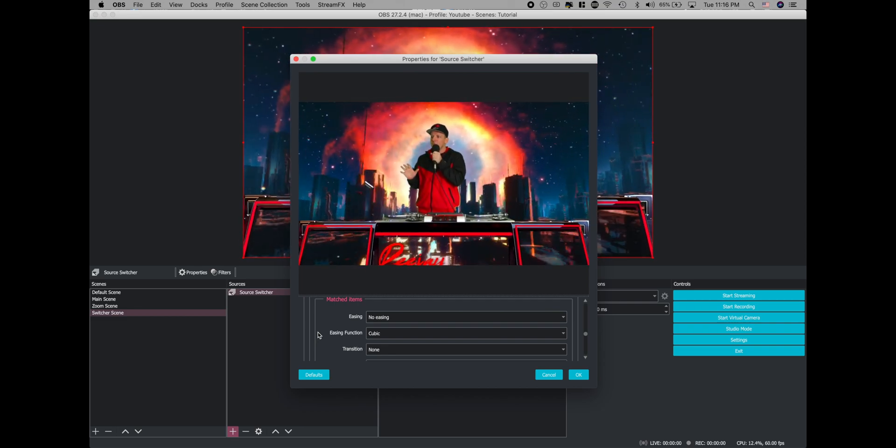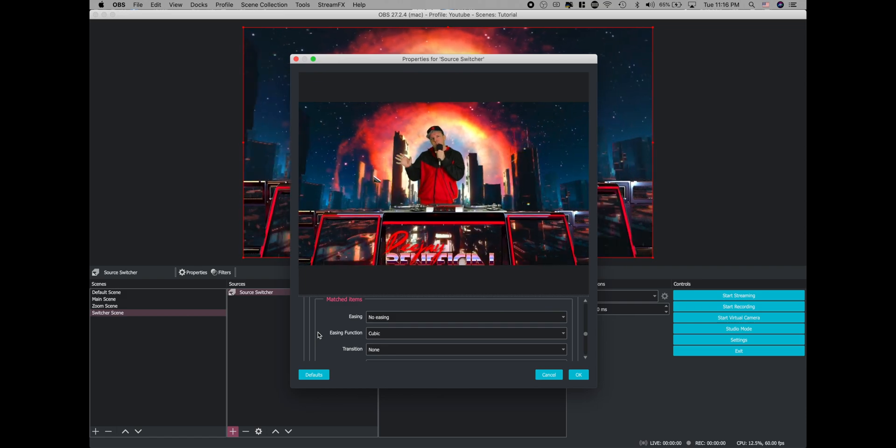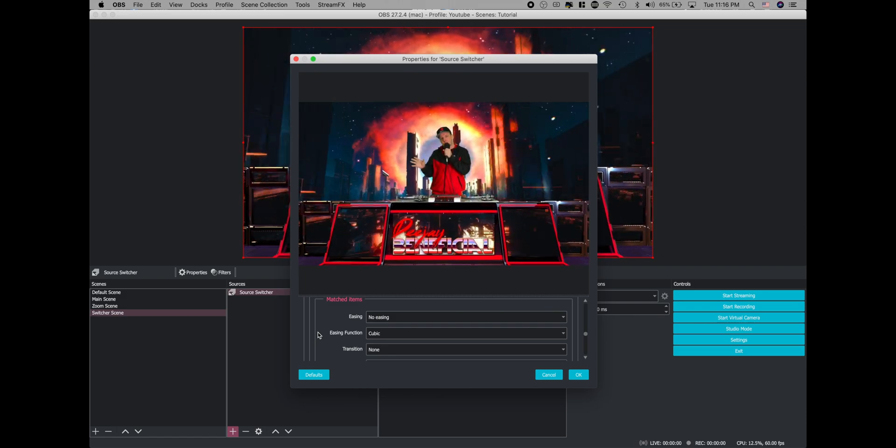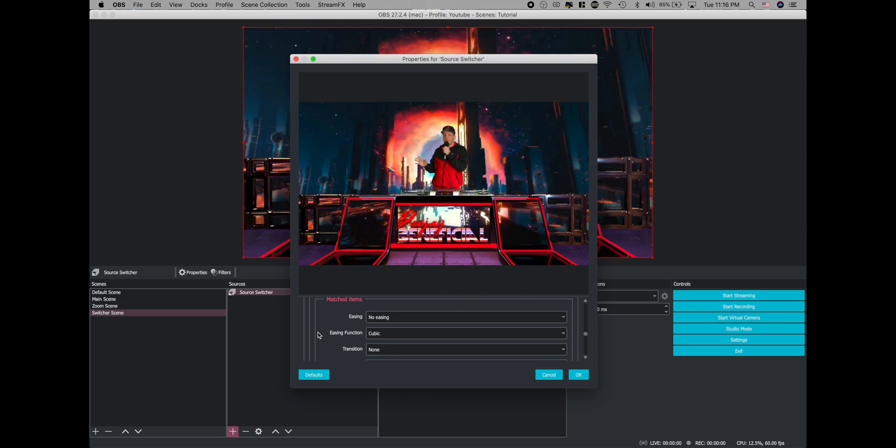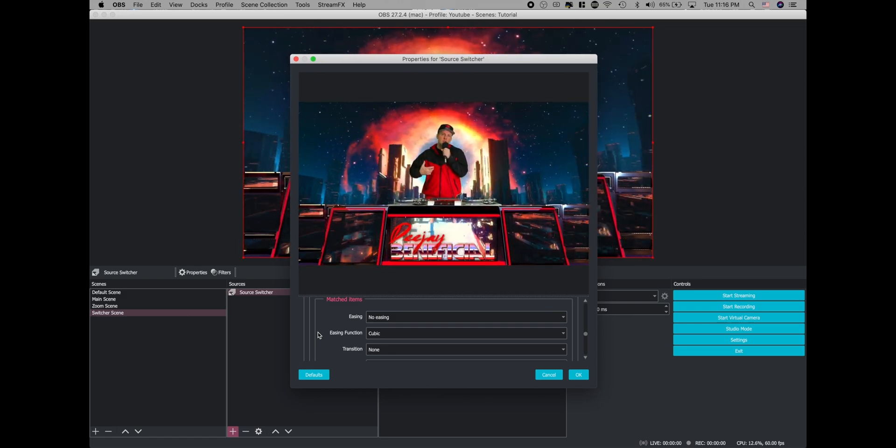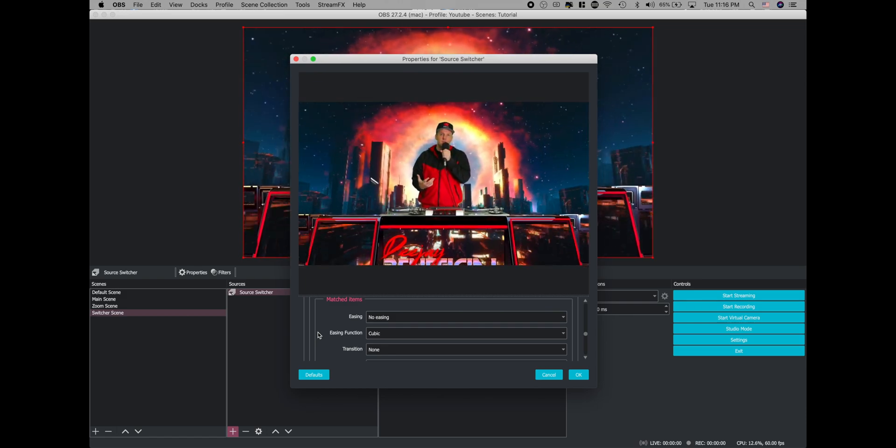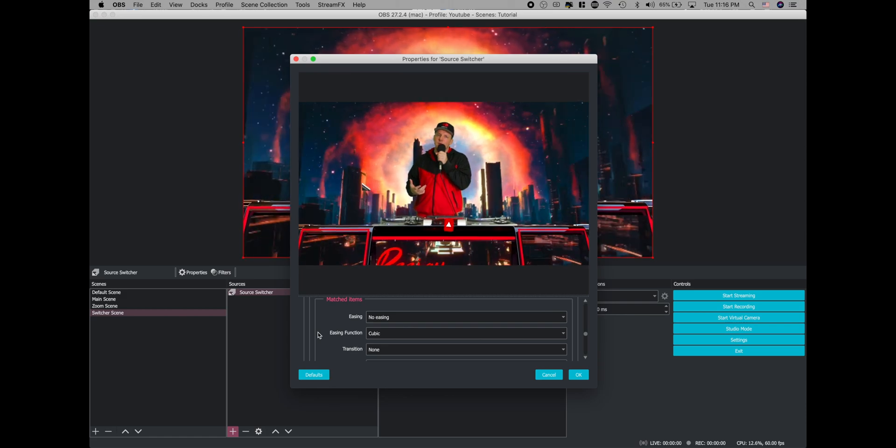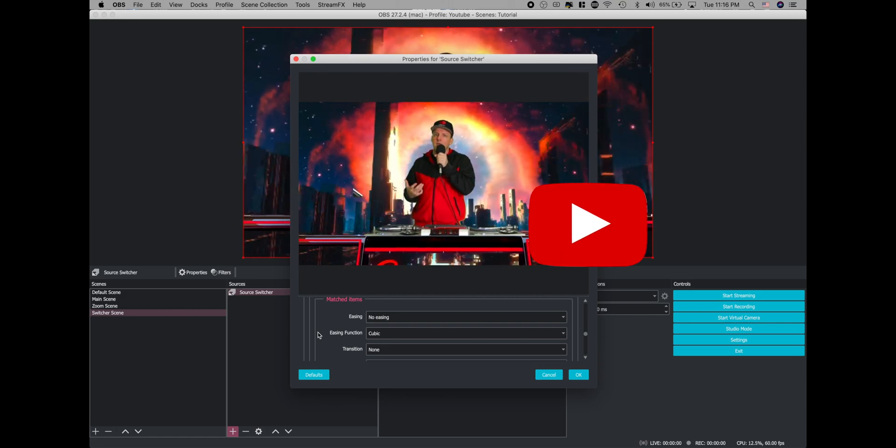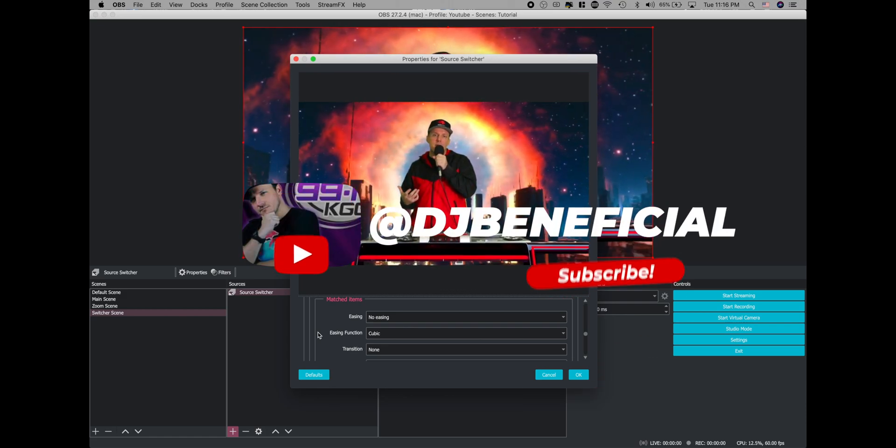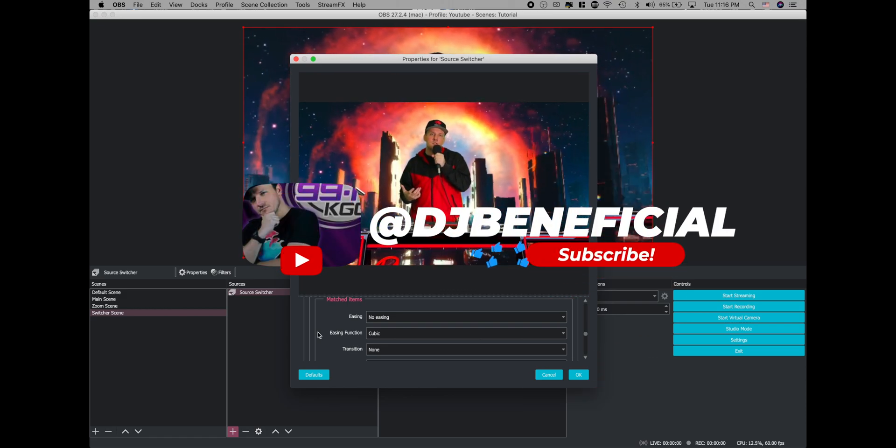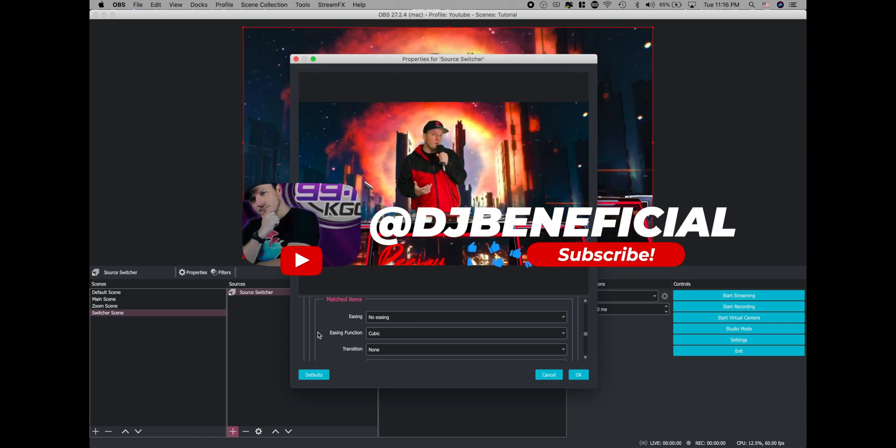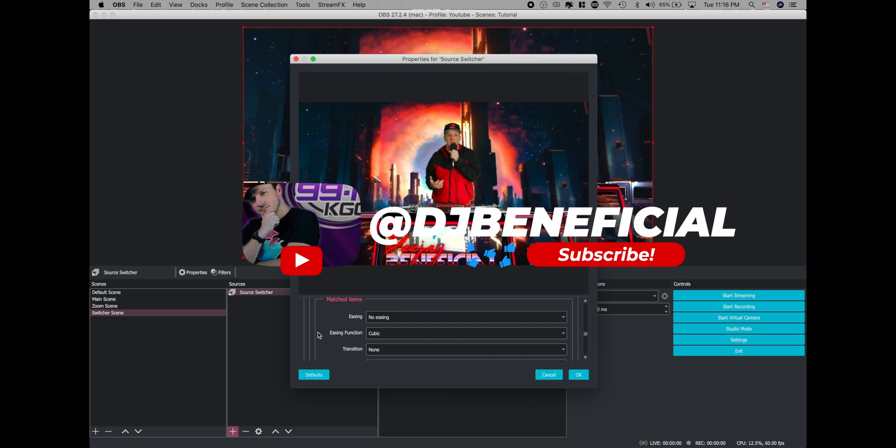I think I'll cover some more tricks that you can do with this in a future video. But for today, I just wanted to give you the fundamentals on how to create the zoom camera cinematic looking effect, which I think is a really cool way to spice up your live stream.